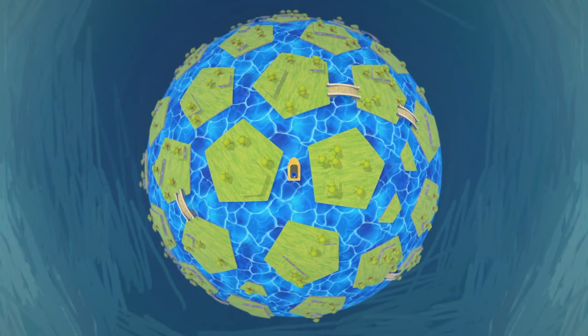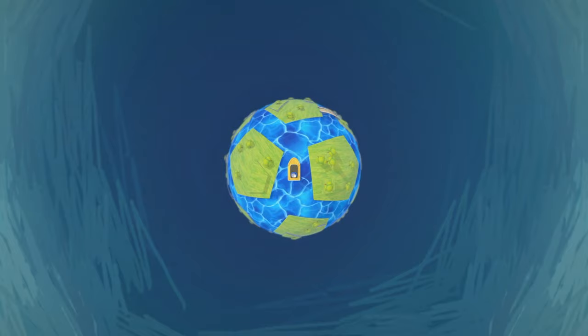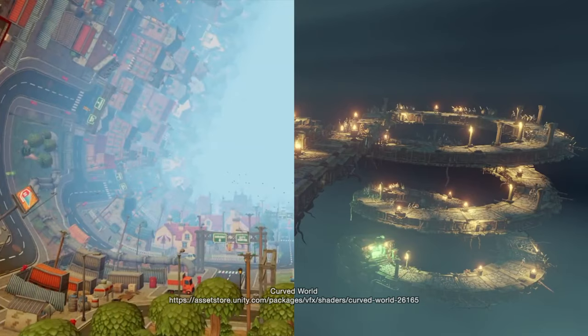Altering the curvature amount will change the planet's size. Want to push it even further? The concepts we have learned here are only the basics — here are two excellent examples I found which utilize the same principles.